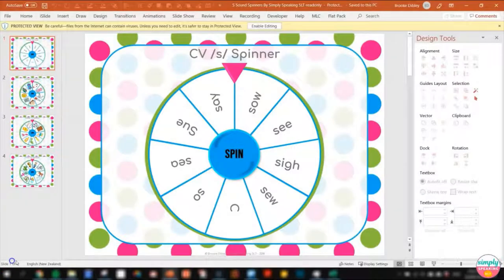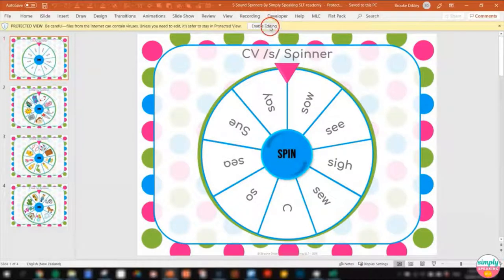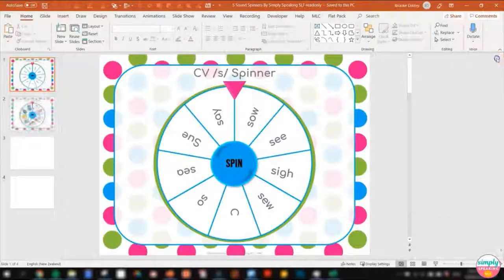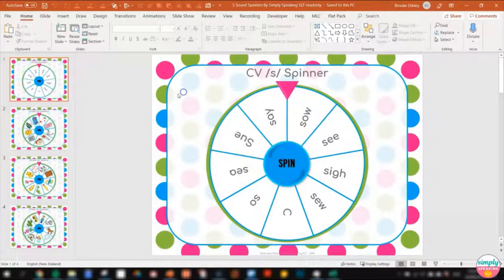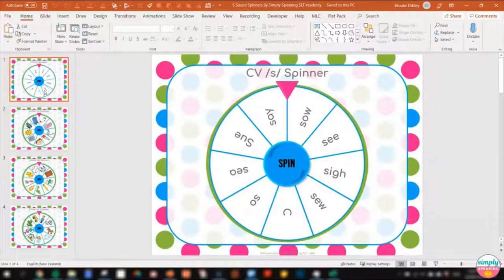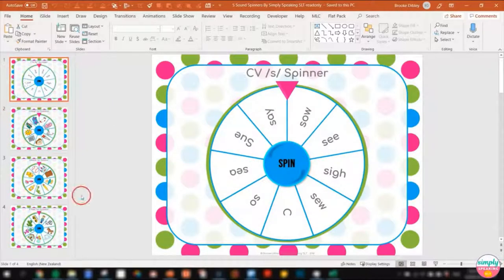As you can see, it's open in protected view. You can choose to leave it in protected view — all of my games will work fine in protected view. However, hitting Enable Editing won't change anything because I have flattened all of these activities so they can't be lifted up and moved. I've done that so that you can't mess up the settings within my PowerPoint games, and also to respect the rights of the clip artist whose clip art I paid to use and therefore can't give away for free.